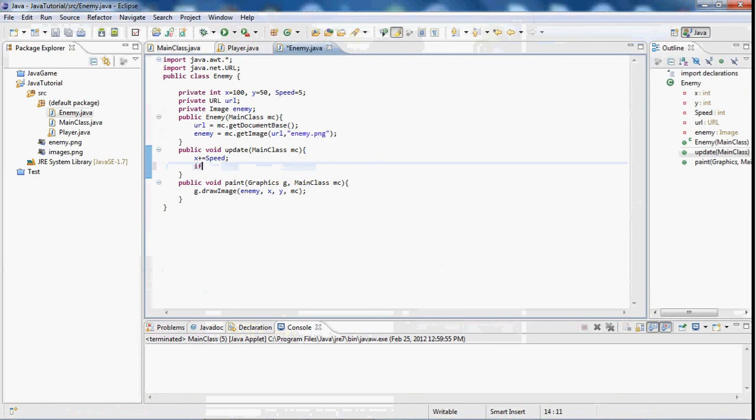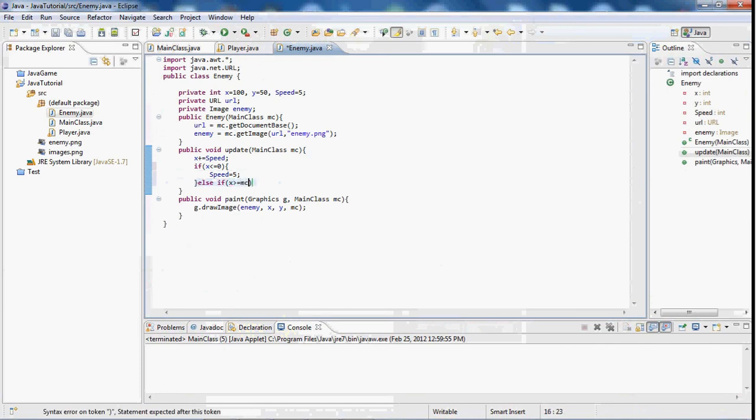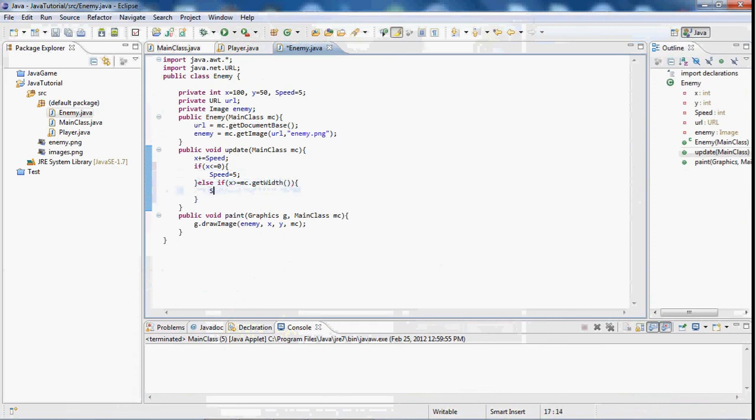So this is how we're going to make him stay in the boundaries and go back and forth. So I'm going to say if x is less than equal to 0, speed equals 5. Else if x is greater than equal to mc.get width, speed equals negative 5.